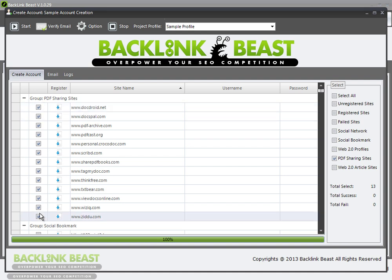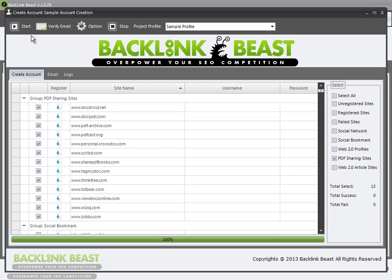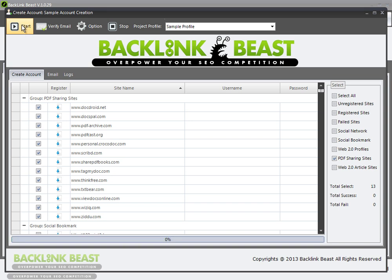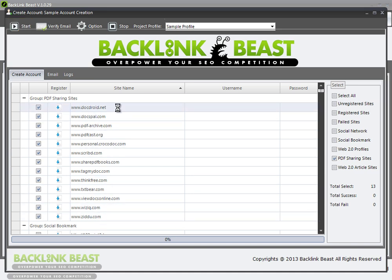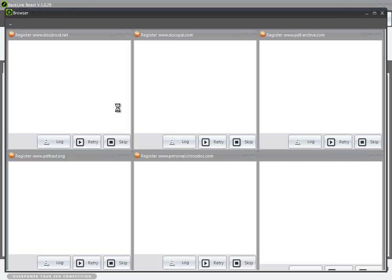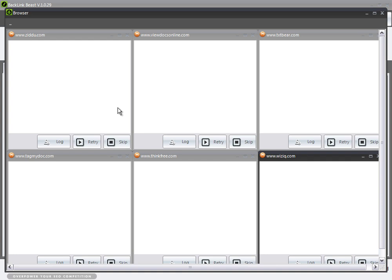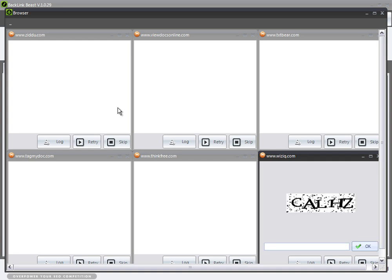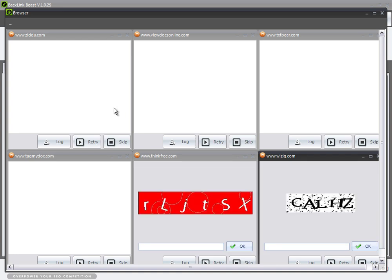I go back to my created accounts — you can see I have all of these selected — and I'm going to hit 'Start.' That's going to go out and actually create the accounts for every single one of these websites listed. In about a second, a browser tab will pop up showing what's happening as it goes through each one of these websites.